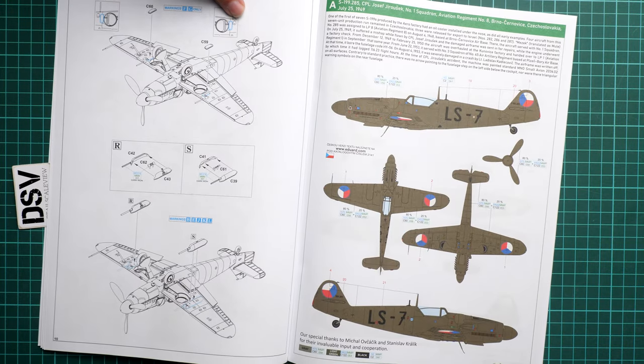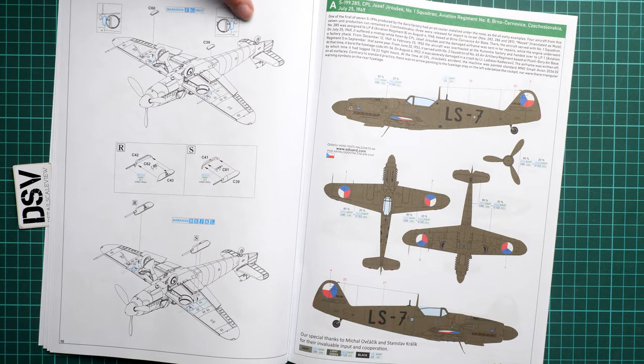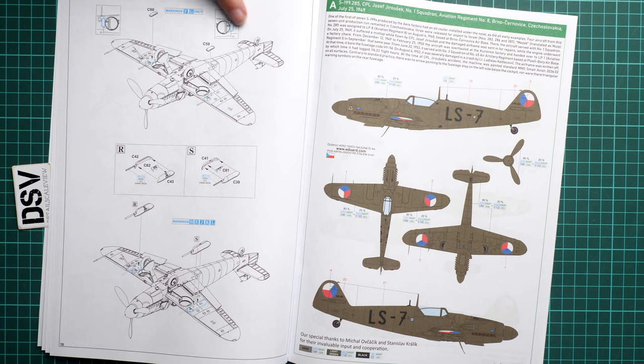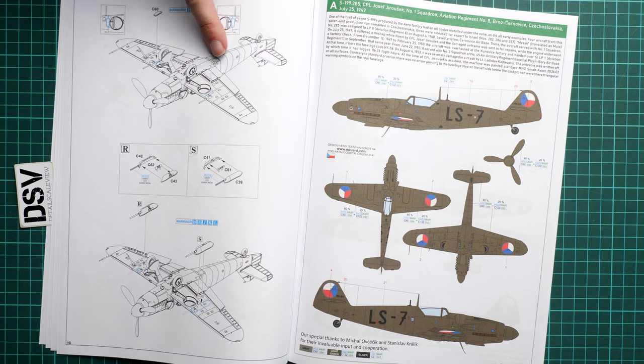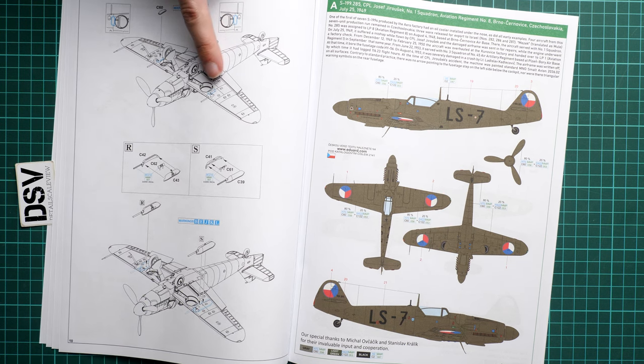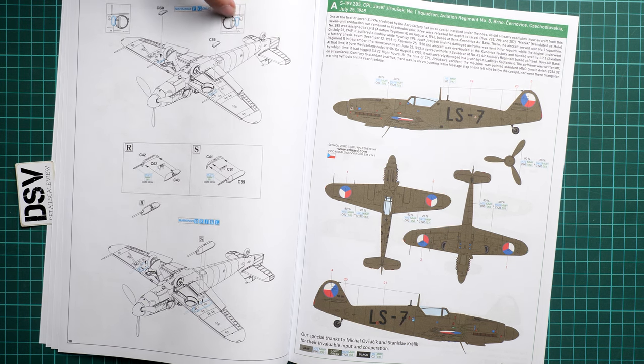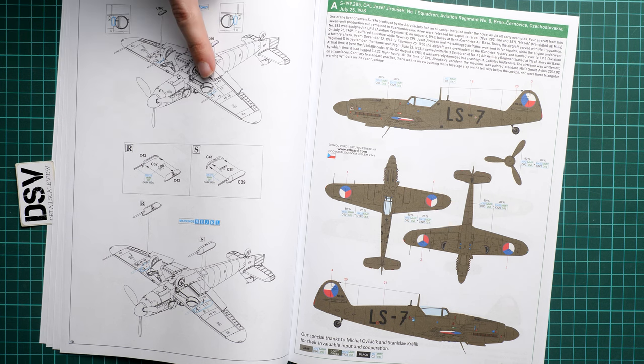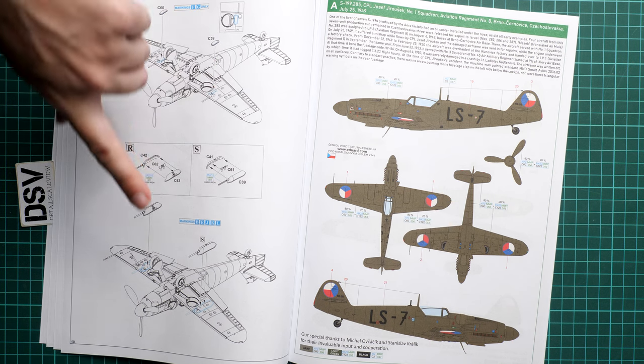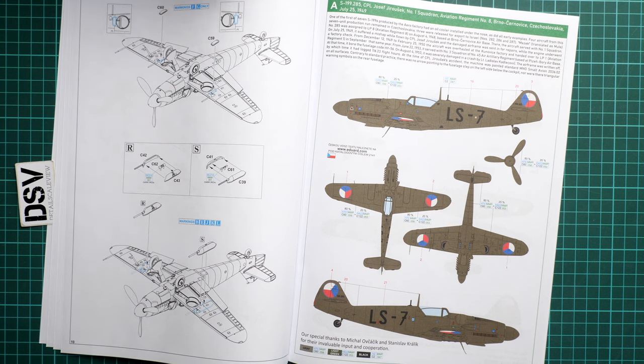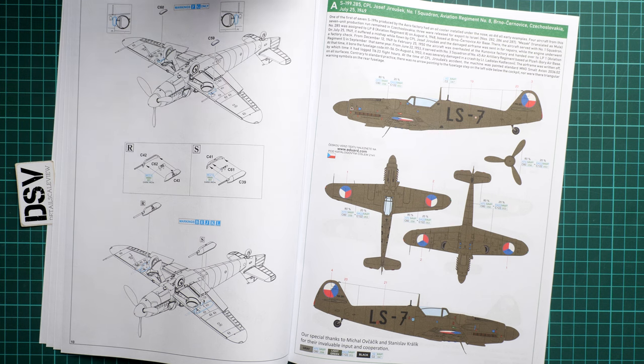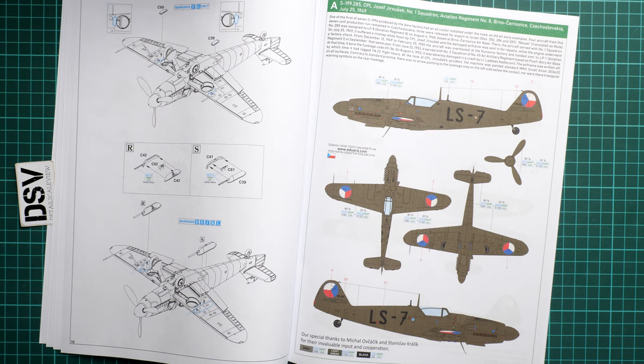Next we continue with some extra features. These are the blanks installed instead of the underwing cannons. Again, the choice will depend on the marking option you choose.